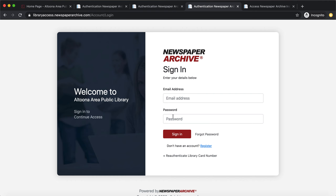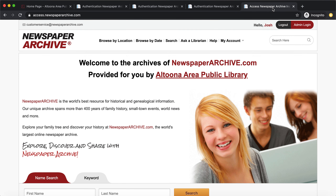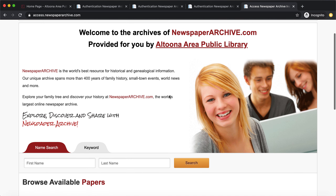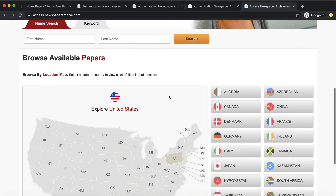After going through that process you'll be able to log in directly with your email address and the password you selected, then hit sign in. You'll be brought to the Newspaper Archive homepage where you can search a variety of ways — you can browse by location, browse by date, or do a keyword search.